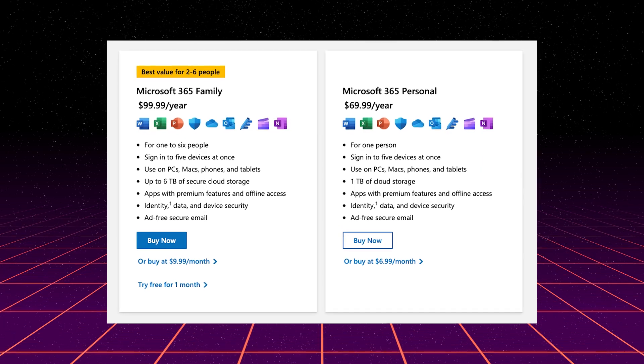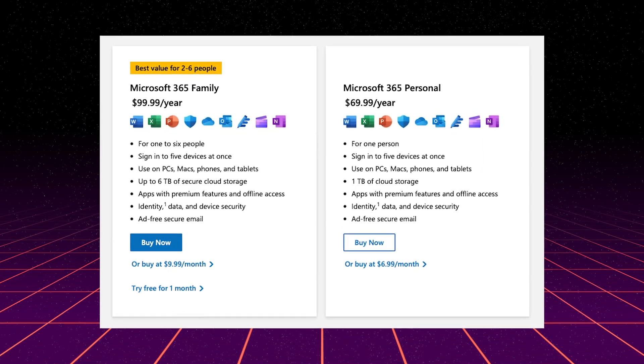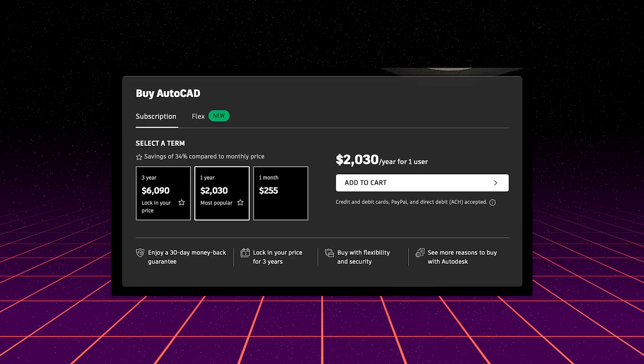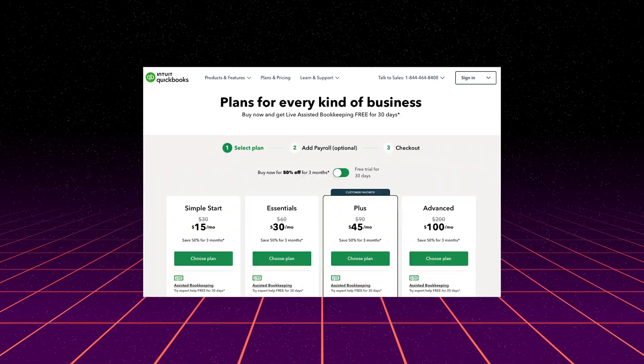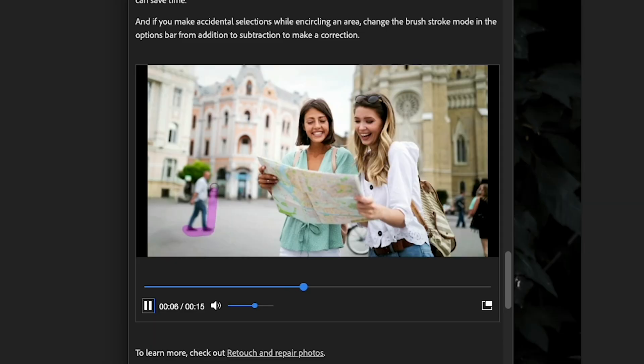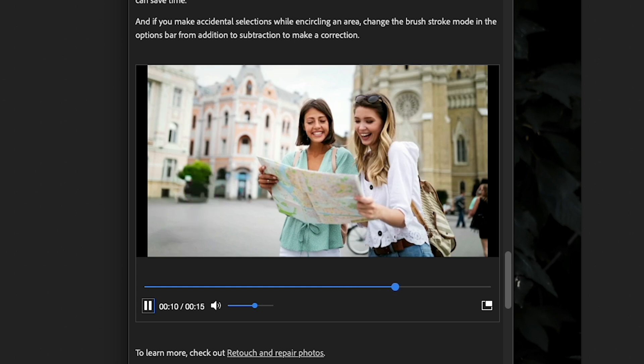We've largely seen software companies move to subscription models integrating cloud storage where we have to keep paying an annual fee for the same software. But Photoshop has continued to deliver new cutting edge features we haven't seen the cheaper alternatives.